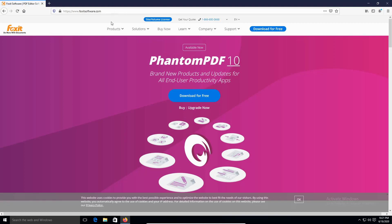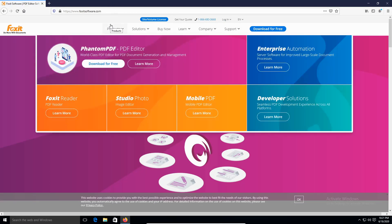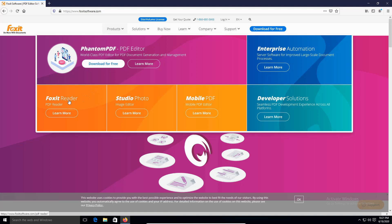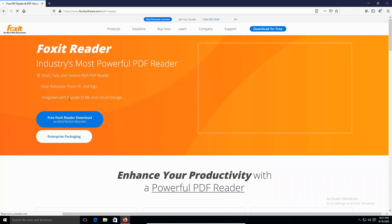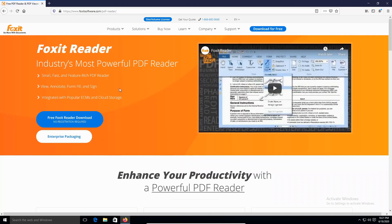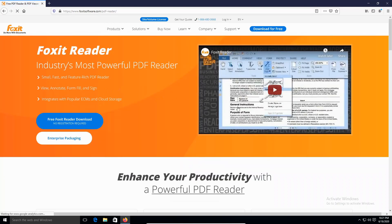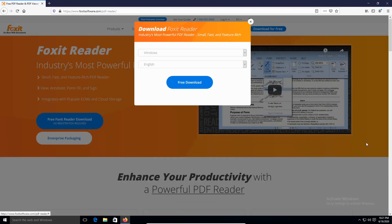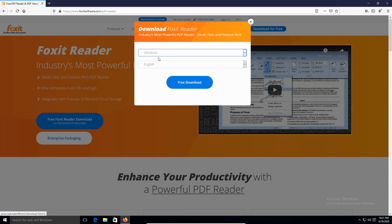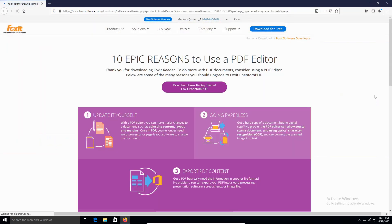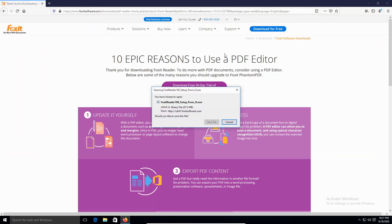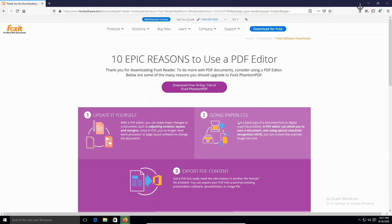Then you go product, then Foxit Reader. And then click on free Foxit Reader download. And then click on free, for Windows and English. And then click free download. And then click on save file.